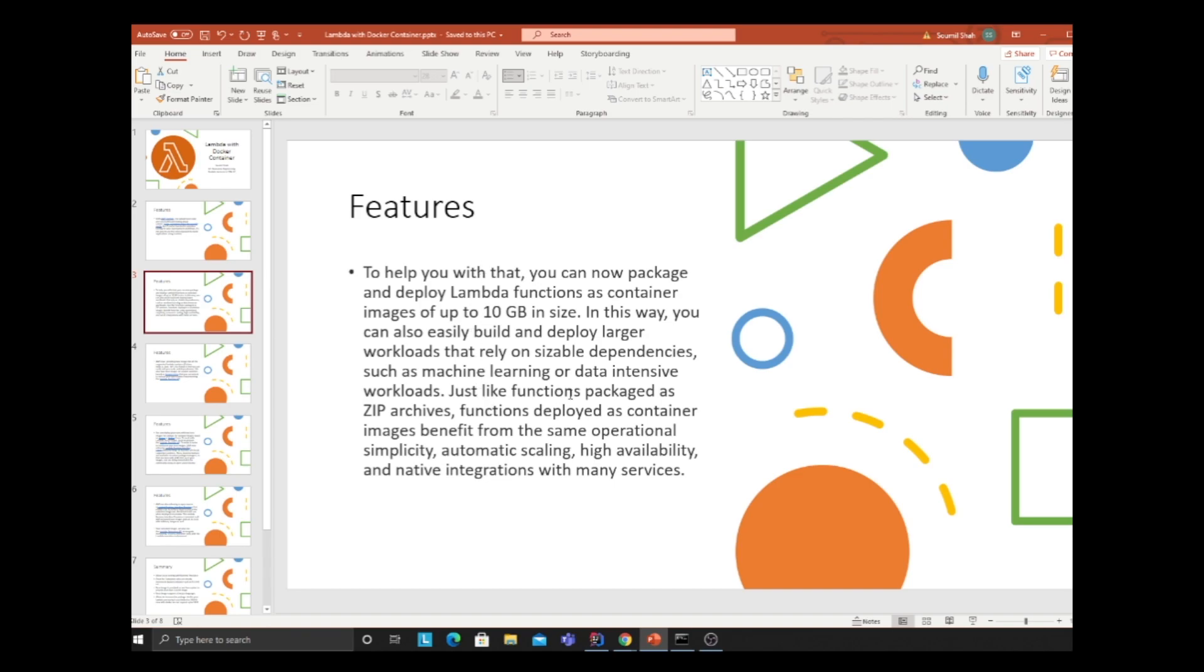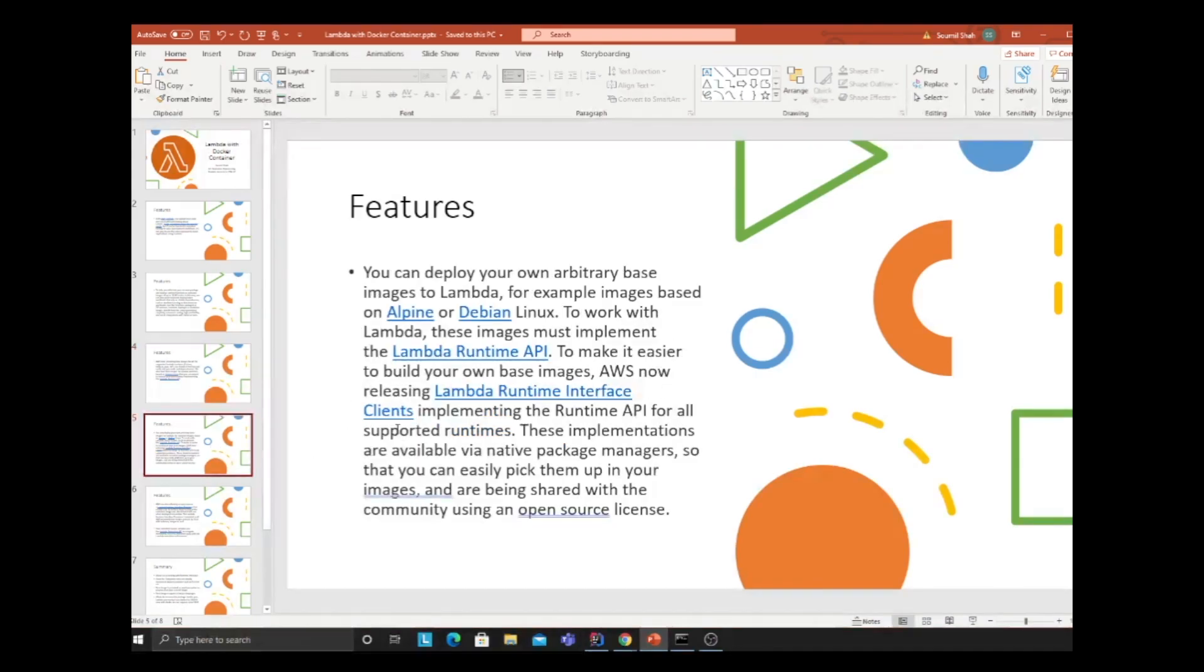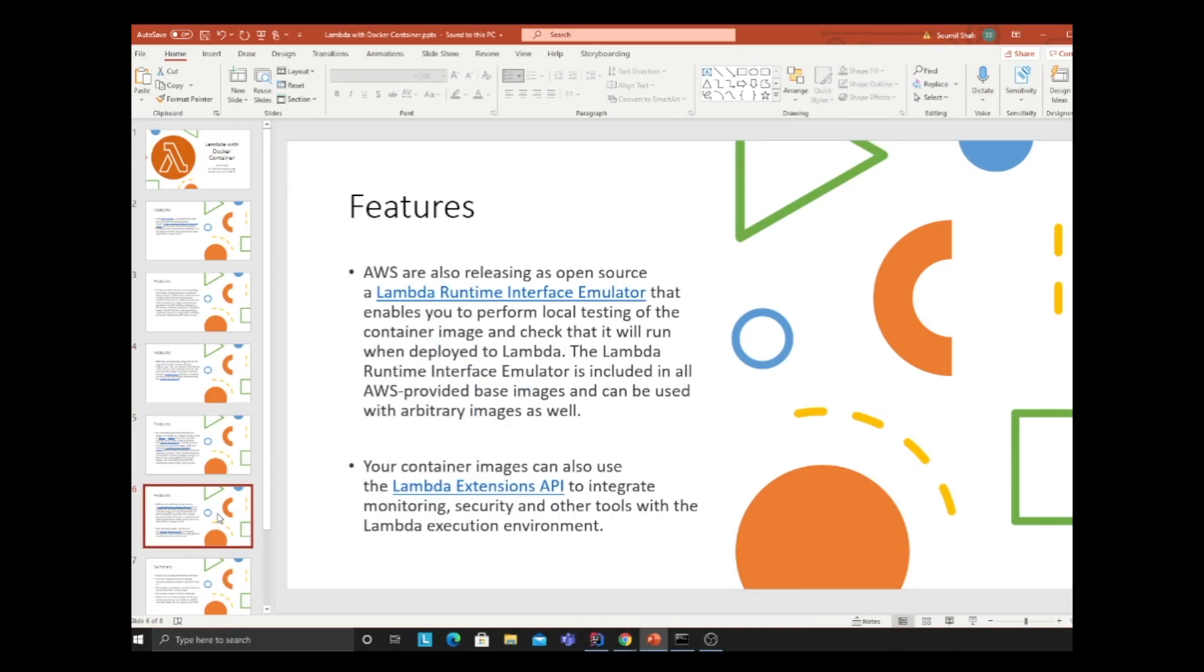That's huge because you can now package massive libraries like Pandas and TensorFlow. You can easily build and deploy larger workloads and data-intensive workloads. Functions deployed as container images benefit from the same operational simplicity, automatic scaling, high availability, and native integration with many AWS services. AWS provides base images for all supporting languages like Python, Node.js, Java, .NET, Go, and Ruby. You also have the ability to provide custom base images. AWS released an open source Lambda runtime interface simulator so you can run your Lambda locally on a Docker container, test it, and then deploy to ECR.